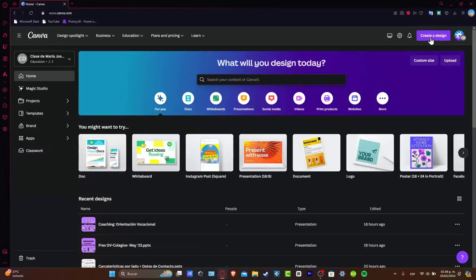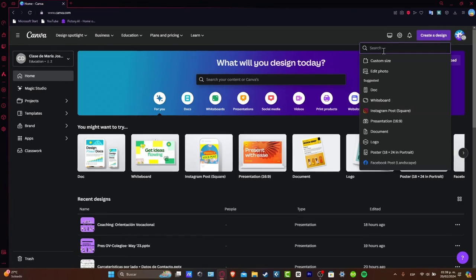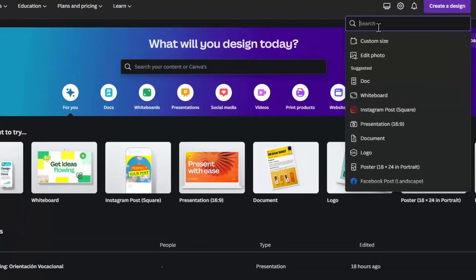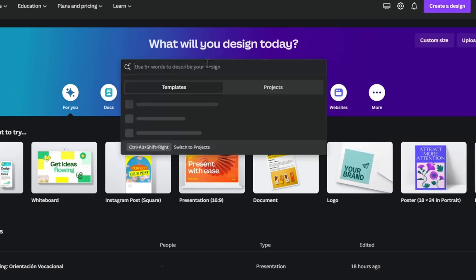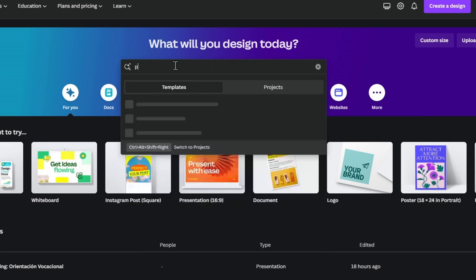I'm going to hit Create a Design, and here what you can do is to search what is the custom template or the custom size you want to get started with. What you can do is just to focus here and to search your content into Canva. And here, usually here into the templates, what I'm going to be doing here is to click here and just type portfolio.